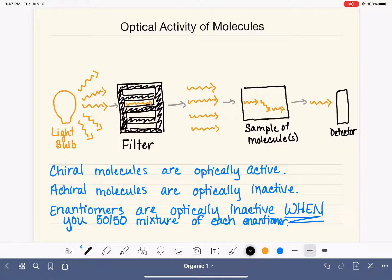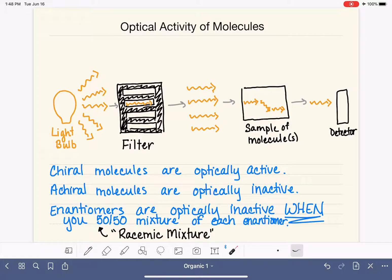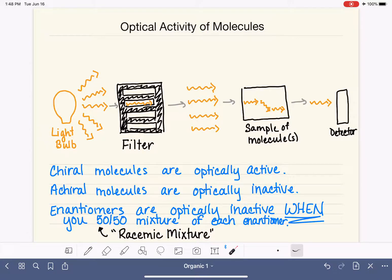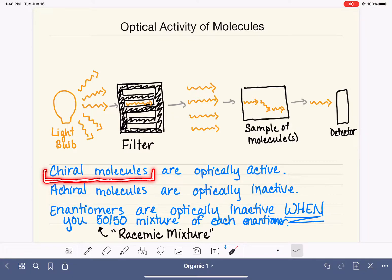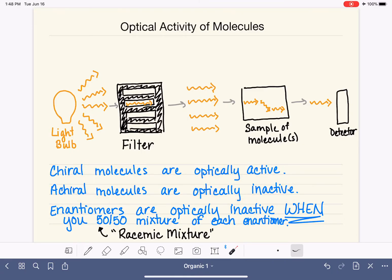This 50-50 mixture is called a racemic mixture. A racemic mixture is defined as a 50-50 mixture of two enantiomers. If we have a racemic mixture of enantiomers, it will be optically inactive. If we have any other combination — like 49-51 or 20-80 — that combination will be optically active. If we have a sample of pure chiral molecules of just one particular enantiomer, that will be optically active. And if we have an achiral molecule, that will be optically inactive.